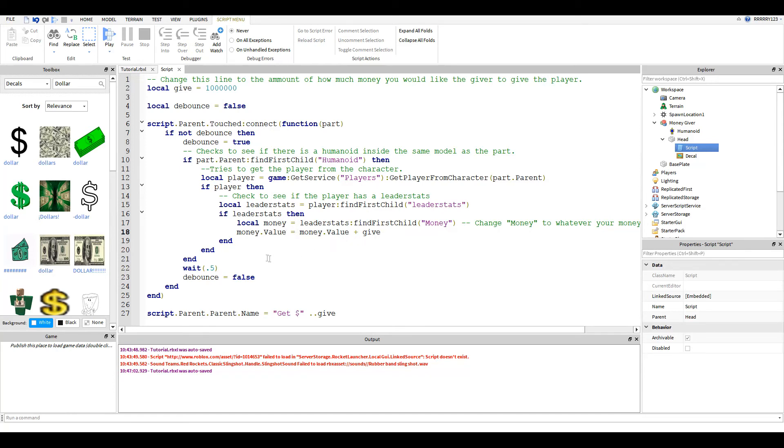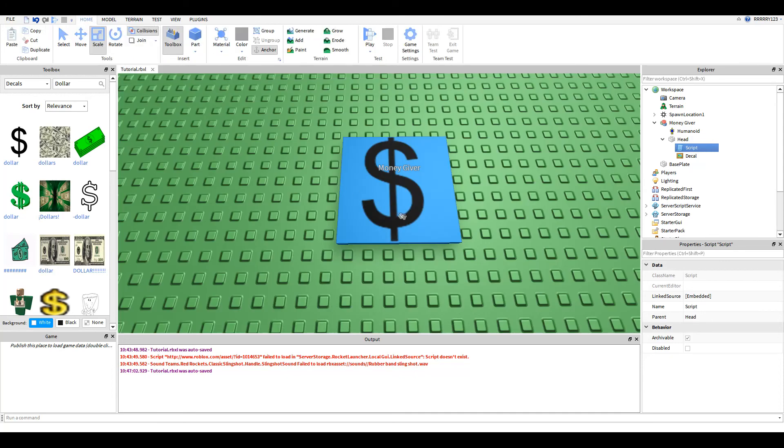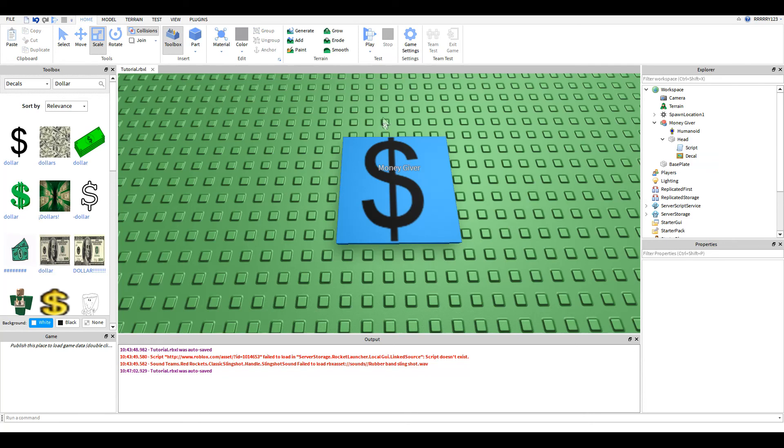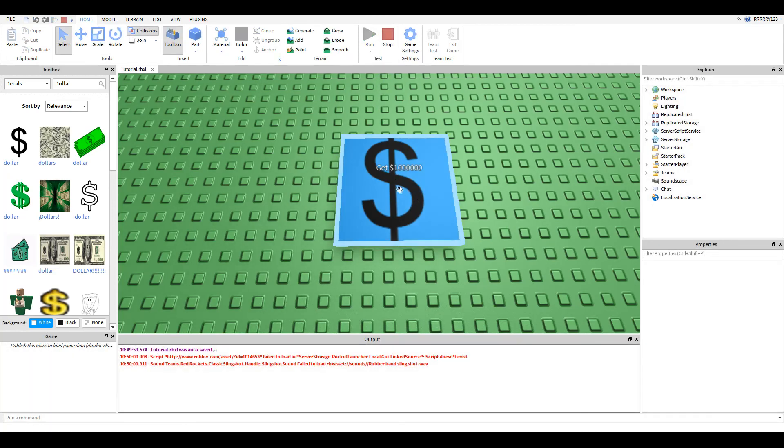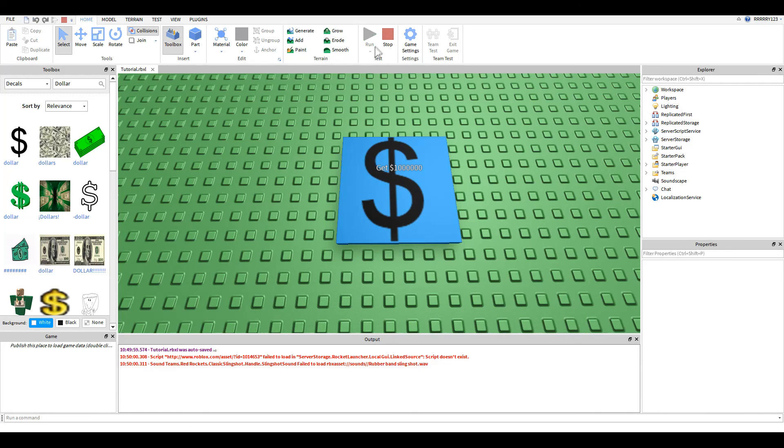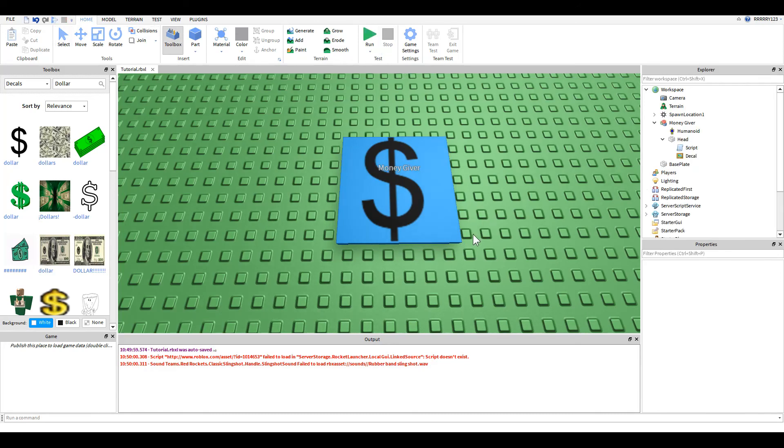Now, if you notice, down here we have a little extra at the end. All this line does is change the name of the model to represent how much money the player is going to get when they step on the button. If I come back out here, you can see that this just says money giver. But when I run the game, it says get one million dollars. That's all that is doing.